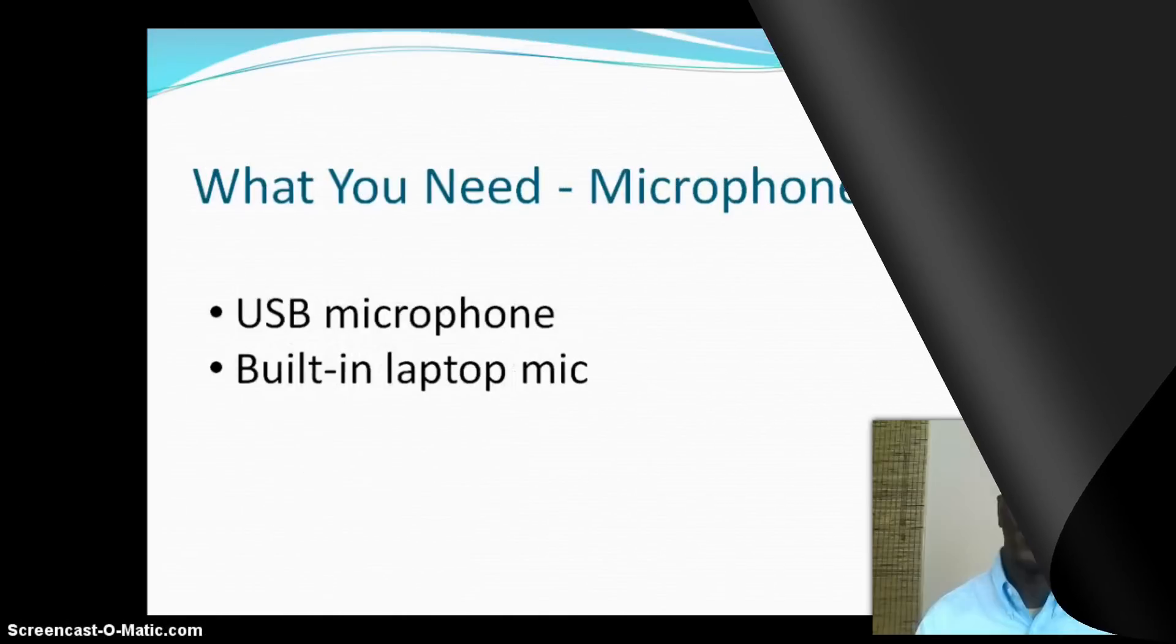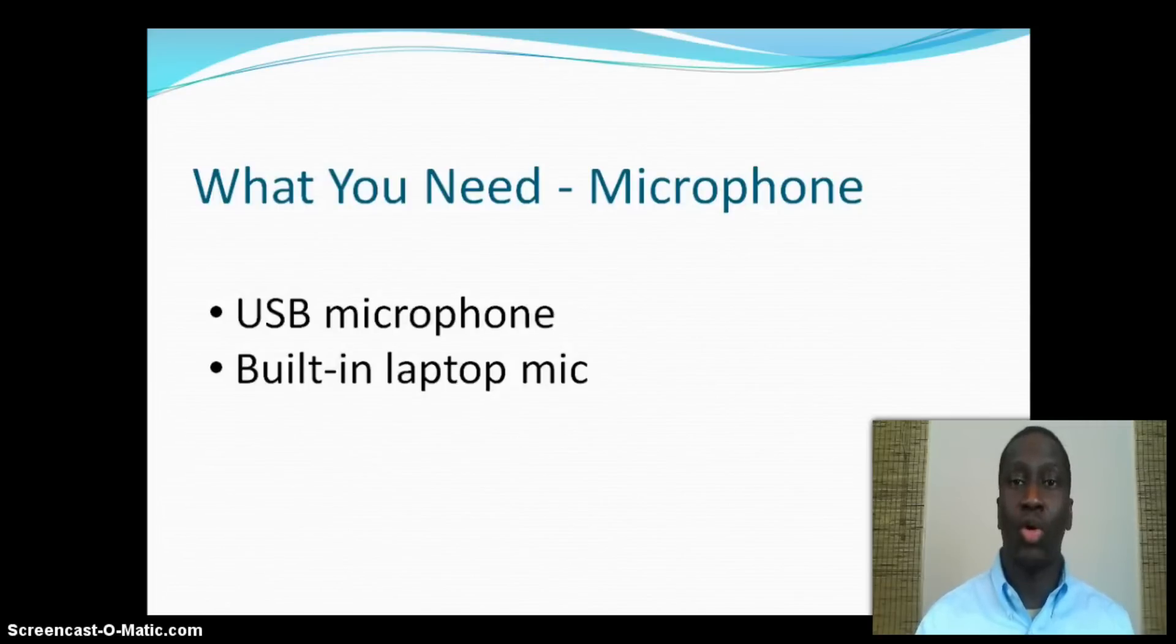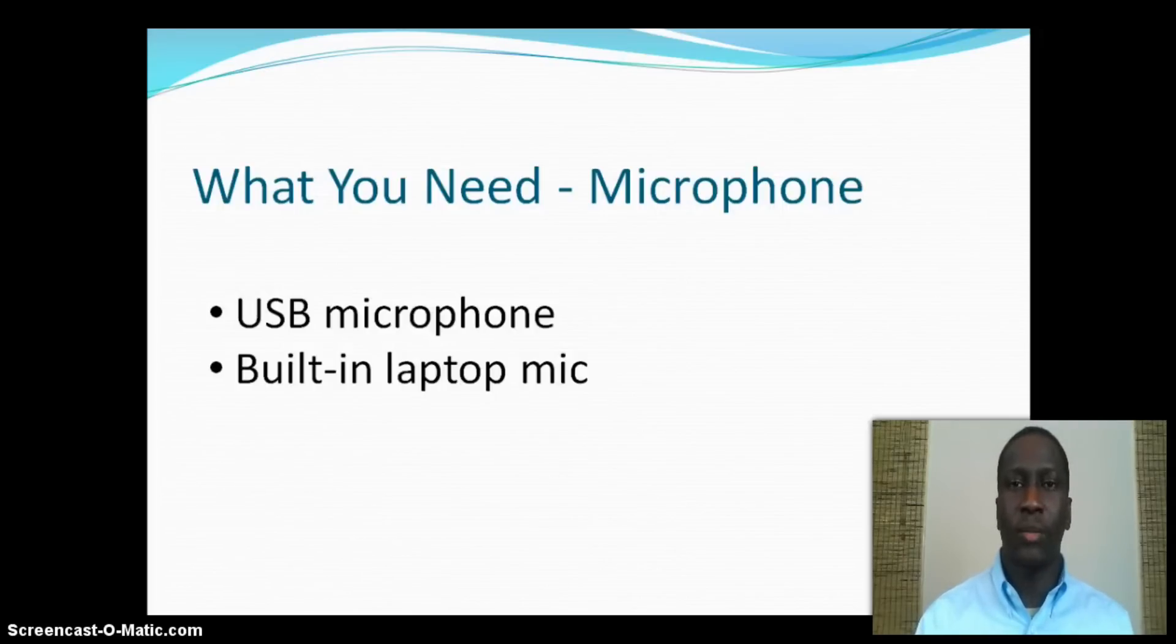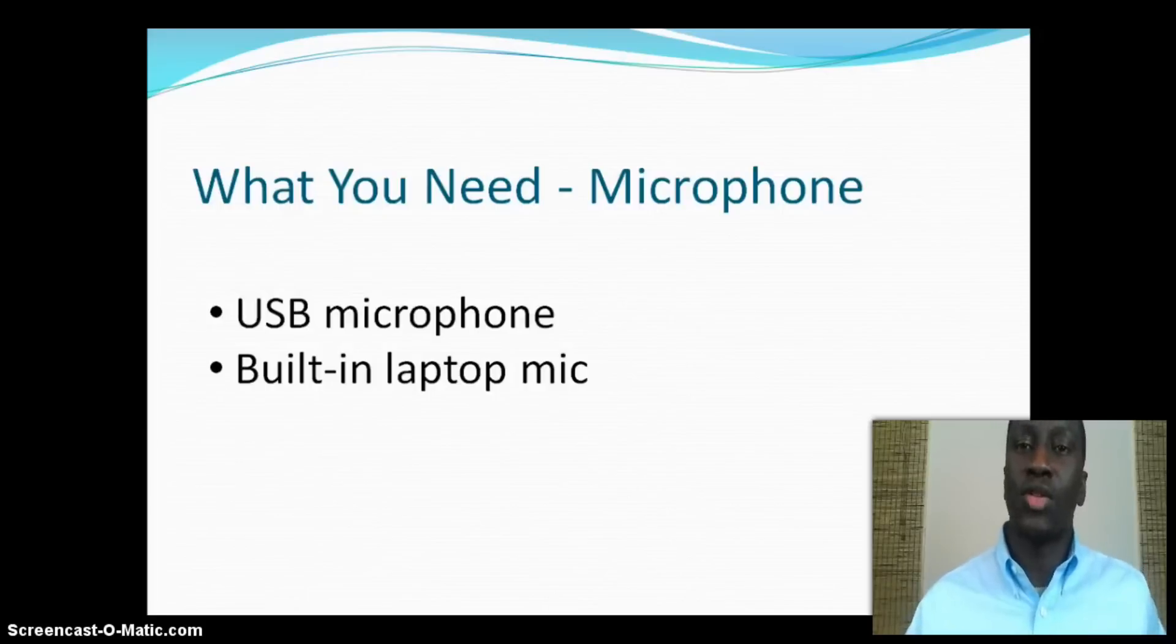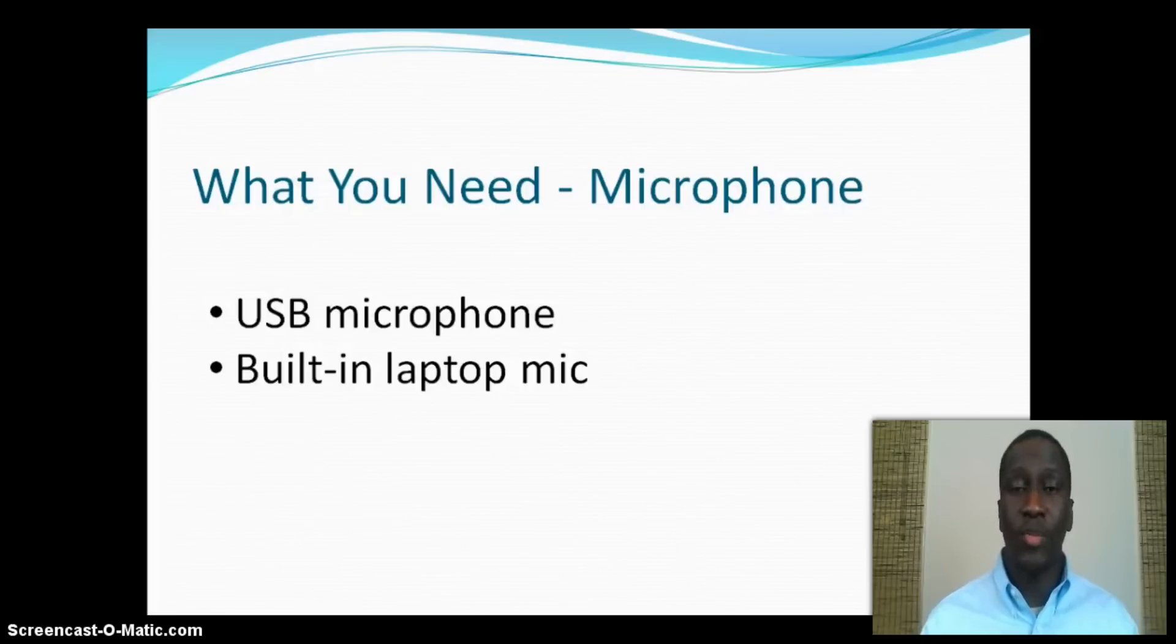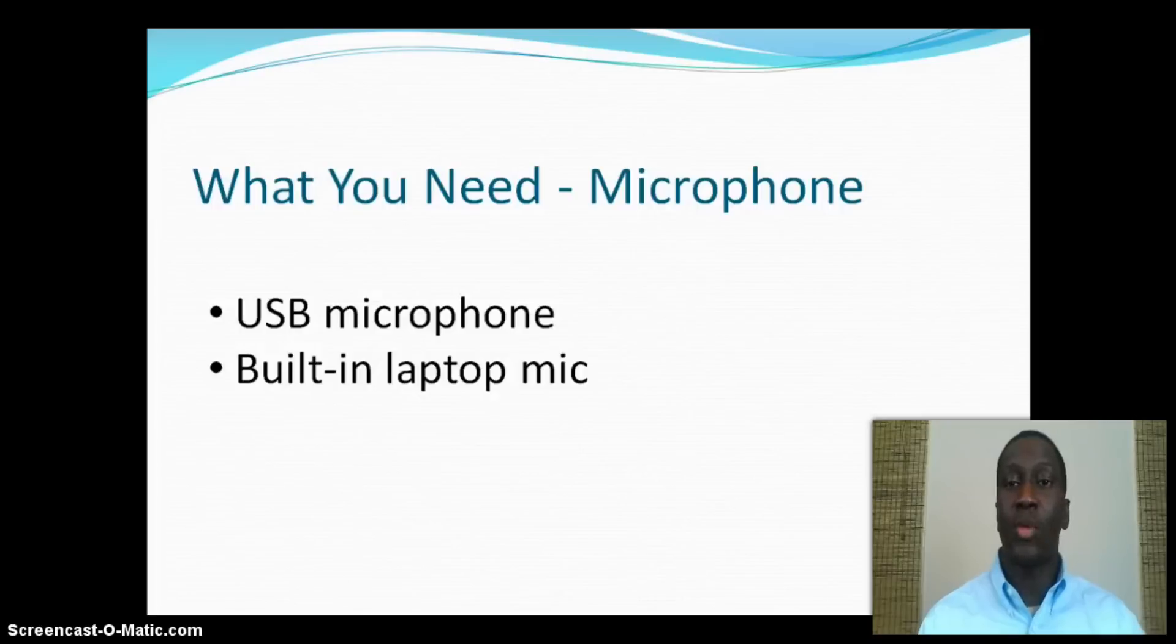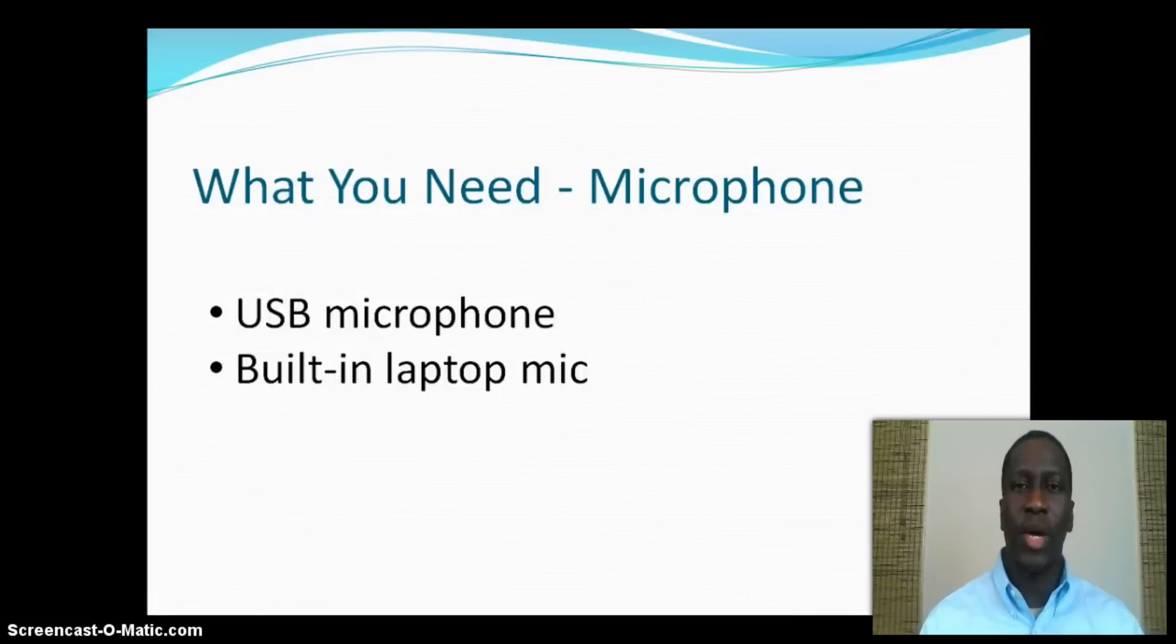For the microphone, you can use a USB microphone if you're using a desktop to record. From now on when I say screencast, I'm referring to the action of recording your computer screen. You'll need to find a USB microphone at most local hardware or electronic stores like Best Buy, Radio Shack, or Office Max. The next option is to use the built-in microphone that comes with your laptop.